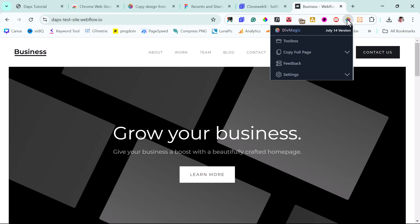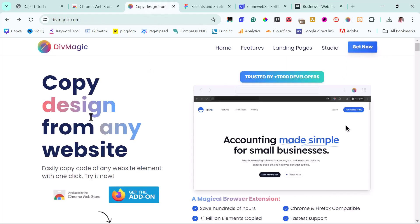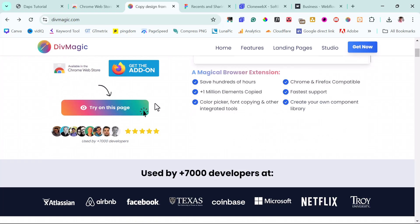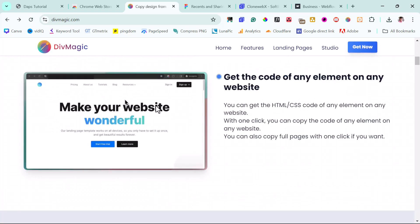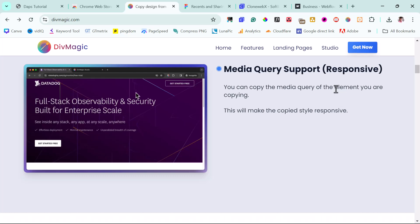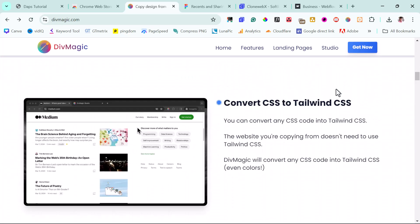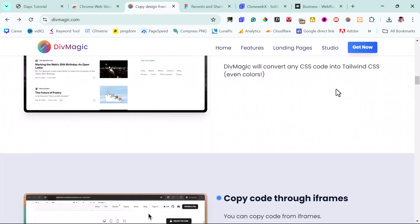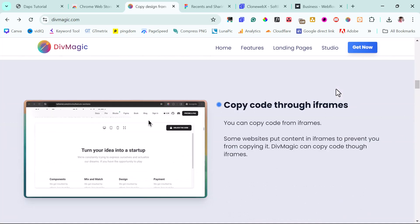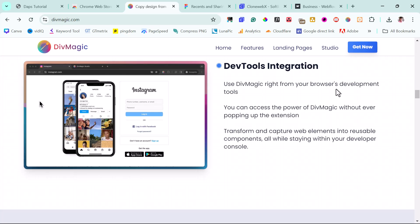This Chrome extension is highly recommended for any developer. Let's come to their website — devmagic.com. This tool does a lot of things: it will help you get the code of any element on any website, copy the media query of any element, convert CSS to Tailwind CSS, copy code through iframes, and it has dev tools integration that is quite fantastic.